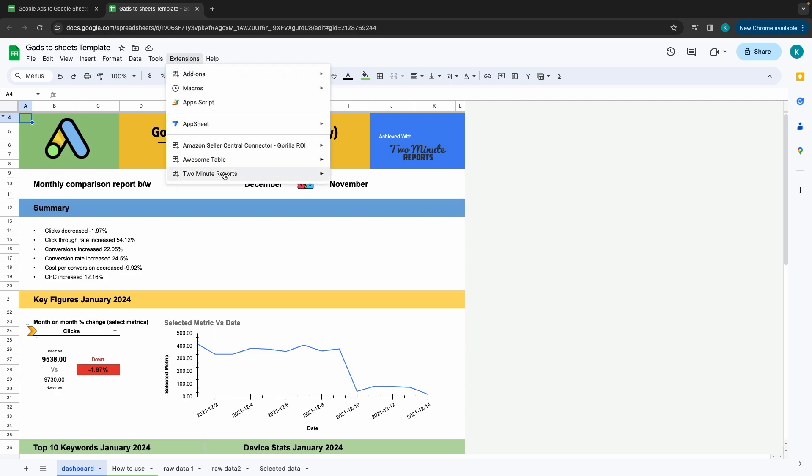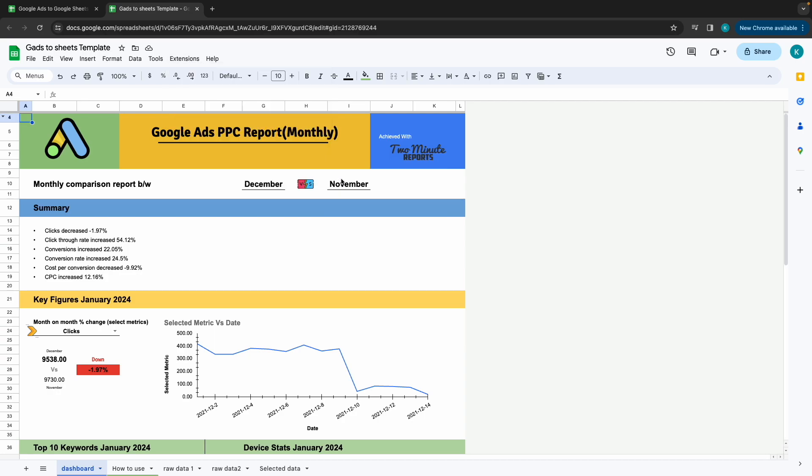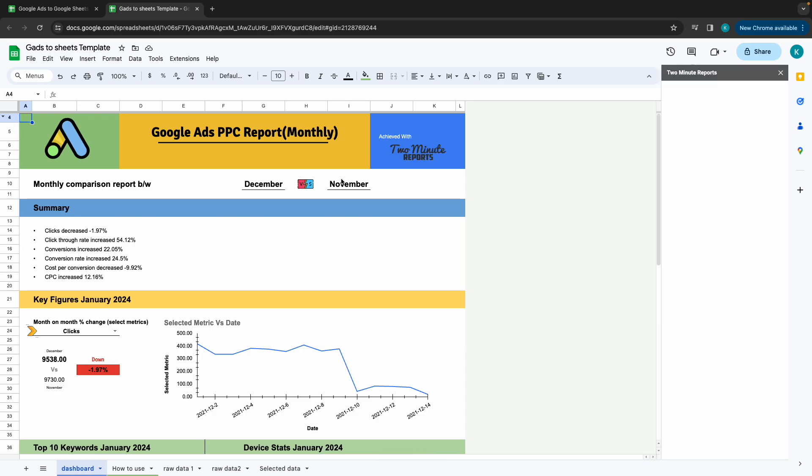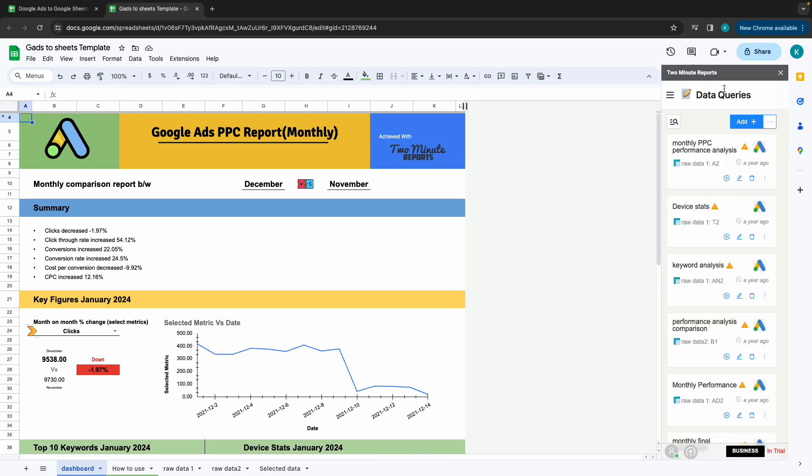...click on Extensions, 2-Minute Reports and launch. Once the sidebar is open, click on Run All Queries.